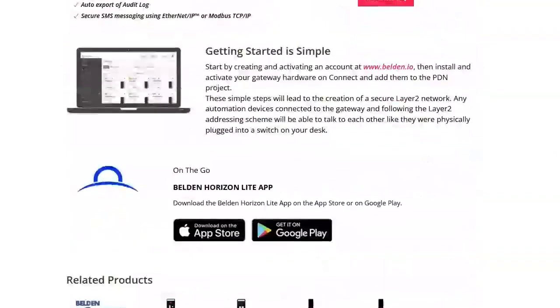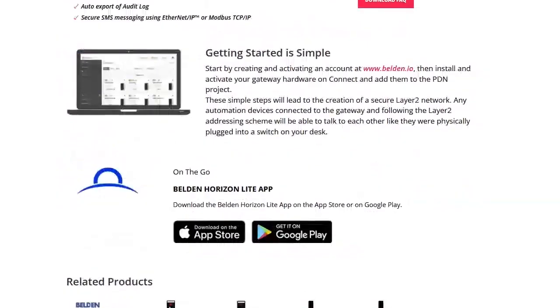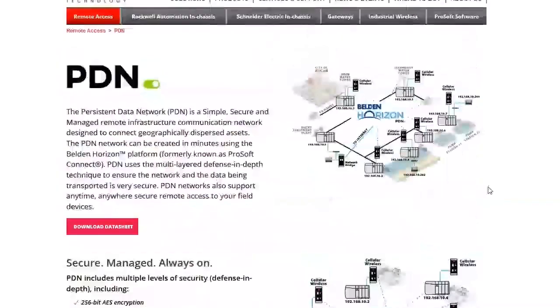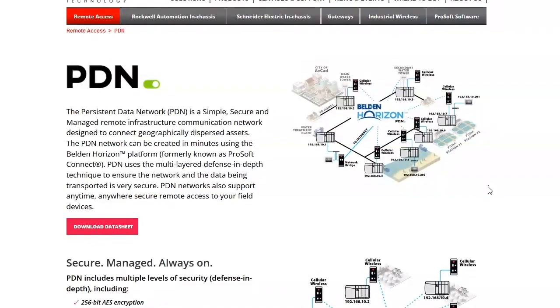So here's just an example of the cellular wireless and this network bridge. It creates tunnels, so all those sites that are connected on the internet, they have a secure tunnel that gets created back to the Belden Horizon network that is encrypted over, I think it's 256-bit encryption. So all that traffic is traveling through the general internet, but it's encrypted. So if someone is listening, they can't see what kind of traffic is coming through.